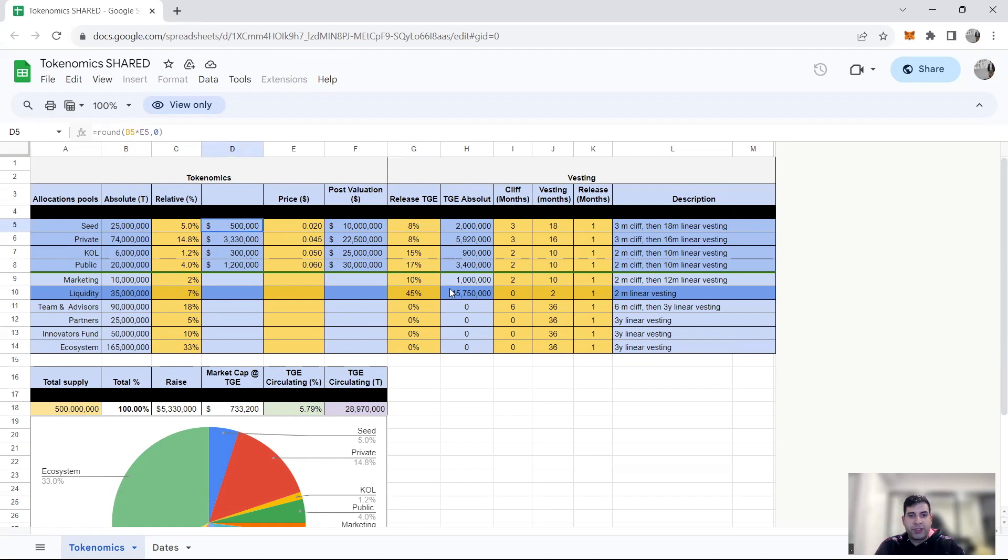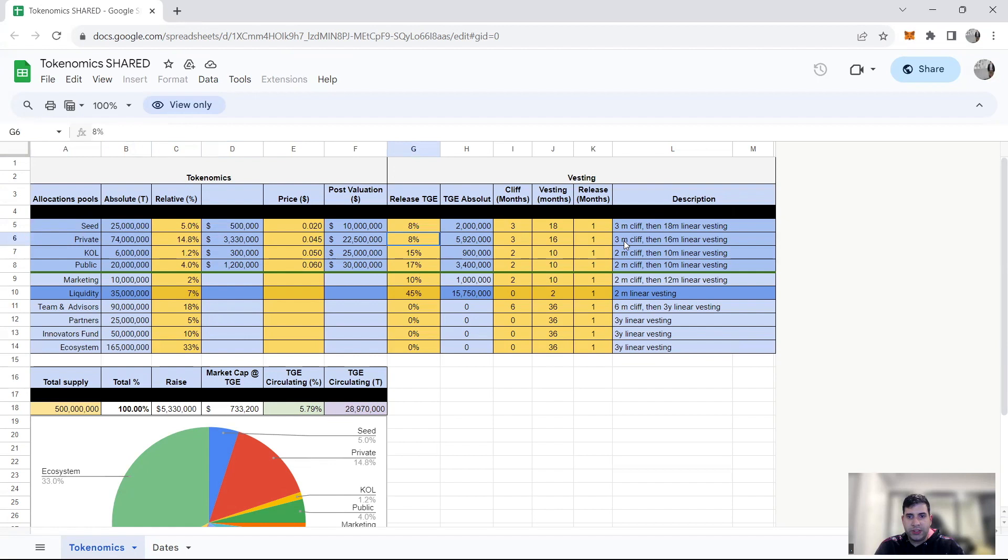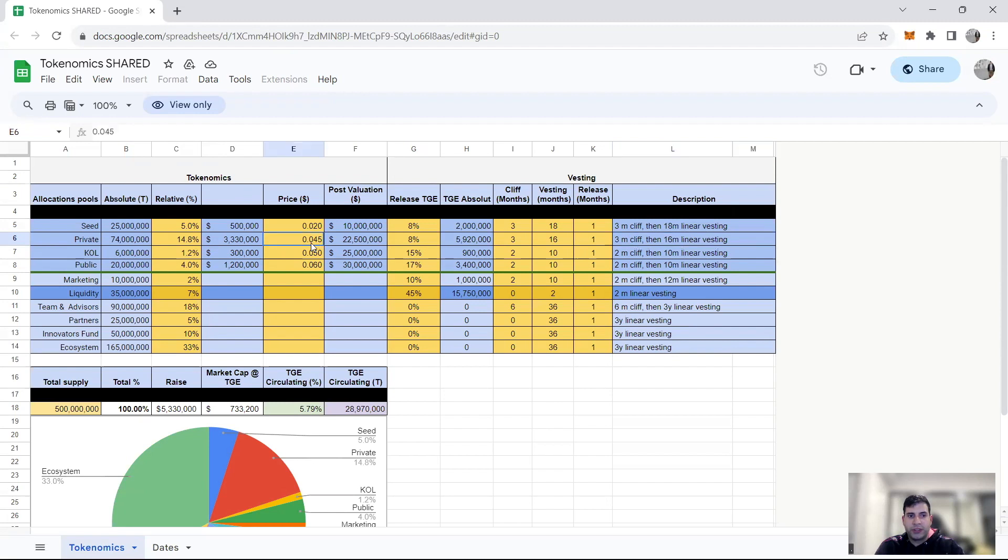Private round, they couldn't raise the whole thing, but around 2 million they raised at the TGE release of 8%, 3 months cliff again, and 16 months linear vesting. And this is 15% of the tokenomics, and that is for 4.5 cents.